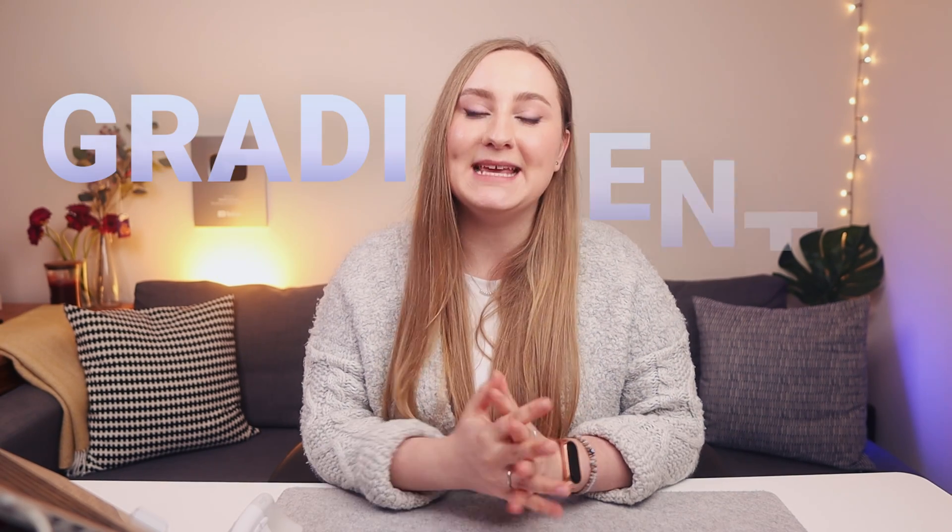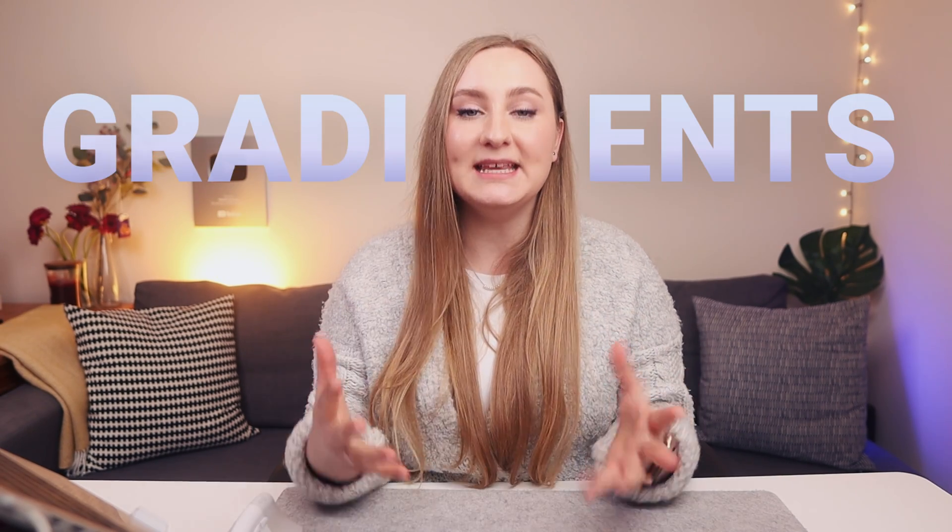You want to create beautiful, aesthetic, modern designs in Canva, but you don't know how? Well, this video can help you. I'm going to show you how to create gradients in Canva instantly to add visual interest, and that includes gradient text too. Ready? Let's do this.